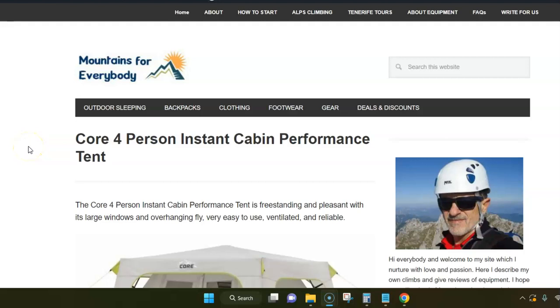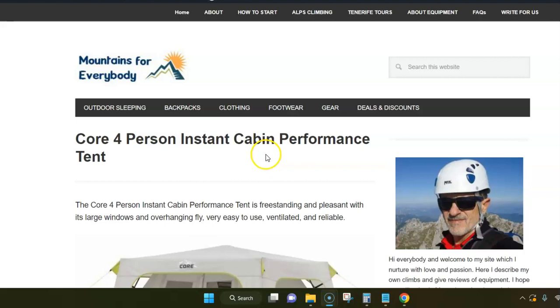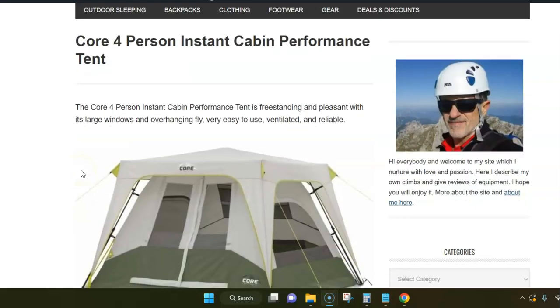Hello everybody, this is Jovo from Hunting's for Everybody's site. In this video I want to present a new tent from Core, and this is a Core 4-person instant cabin performance tent.